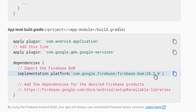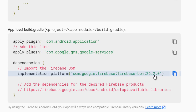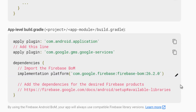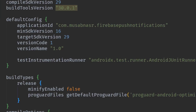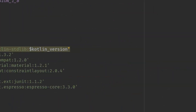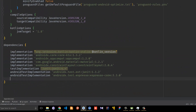Now include the Firebase BoM (bill of materials) dependency — this is the dependency for all of your Firebase libraries. The good thing is you don't need to specify the version for any feature you want to add. For example, if you want the database, you include the dependency for it but won't need to specify a version number, because the version is declared once at the top level. Copy this and paste it into the app-level build.gradle.